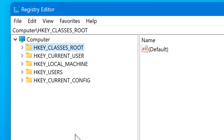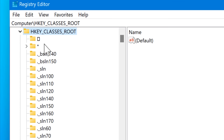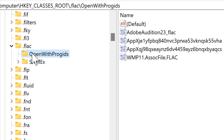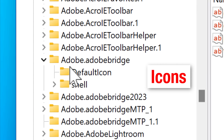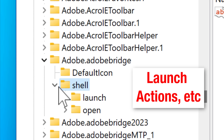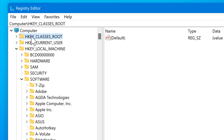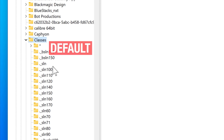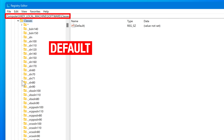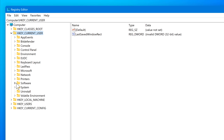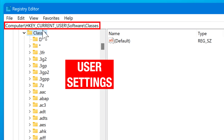HKEY_CLASSES_ROOT mostly has to do with information about registered applications — things like file associations, which programs open which files, object linking for object class IDs, and which applications handle certain actions. The default settings are located in HKEY_LOCAL_MACHINE\Software\Classes, and user-specific settings go in HKEY_CURRENT_USER\Software\Classes. HKEY_CLASSES_ROOT combines those two locations — the default and the user — into one that the rest of the system references, with the user setting overriding the default.